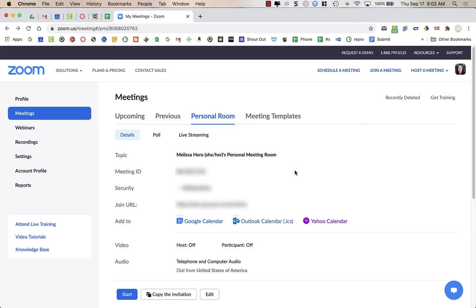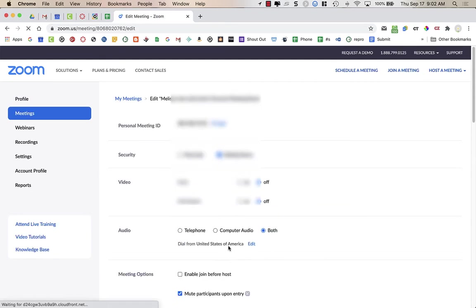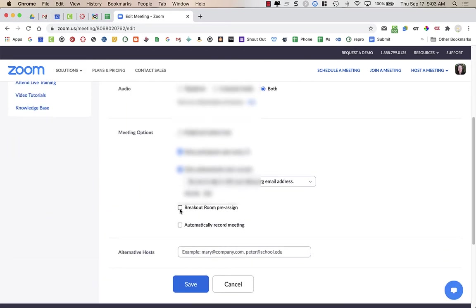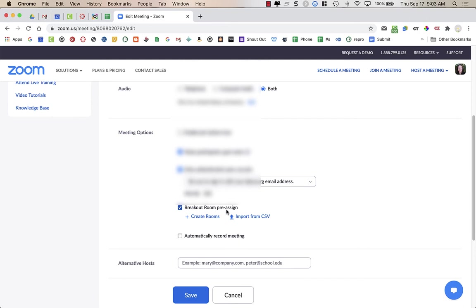If I want to set up a pre-made breakout room, I'm going to go into my meeting. I'm going to do this for my personal meeting ID so that the spreadsheet will be available anytime I go into my personal meeting ID. I'm going to use a spreadsheet to upload the names of my students and their assigned breakout rooms. In the personal room, I'm going to go down to Edit, then scroll down, and turn on breakout rooms pre-assigned.